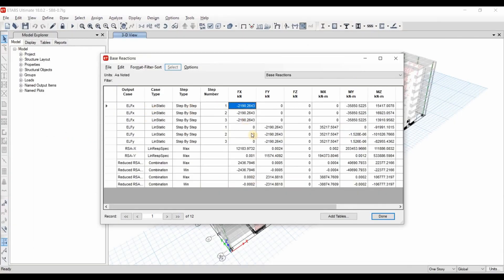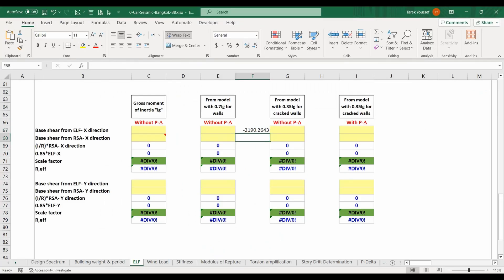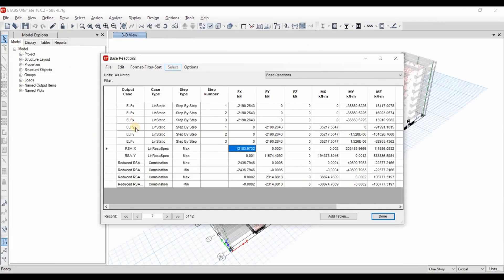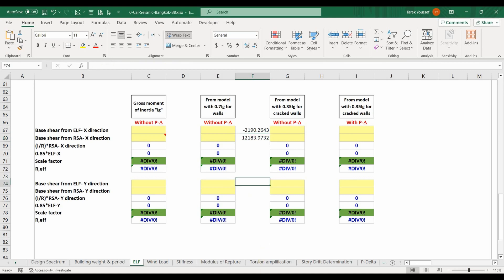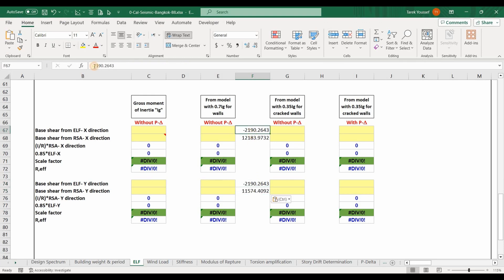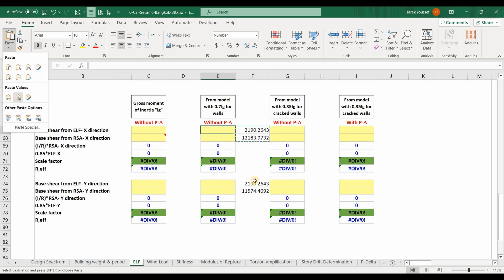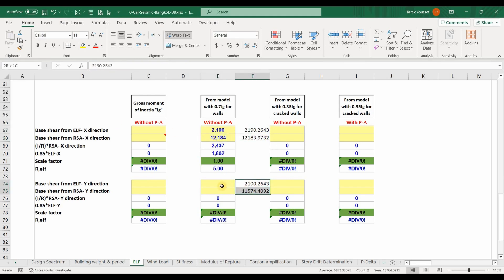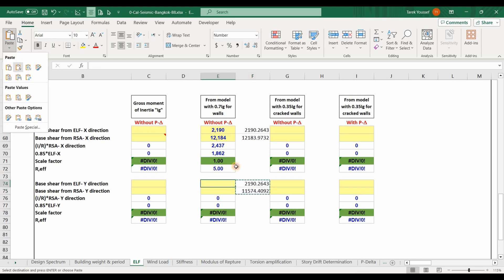Going to Excel, I have included the computation of the scaling factor in the ELF sheet. I have included several models with different stiffnesses, and we are now working with the model that has 0.7 for the walls. We need to export the base shear result of ELF in X direction, then the response spectrum analysis in X direction, and similarly for the Y direction.